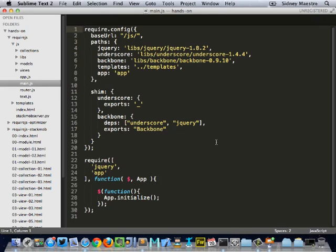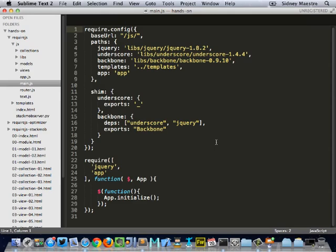And so, this is the beginning. This is where we actually configure our application. We're setting our base URL. And then we're pointing our paths to some different libraries. Now, in some situations, you could point to an actual CDN if you wanted. But in this case, I'm actually putting all of my libraries into a libs folder so that I can compile them together for my application and optimize them. We've got our underscore library, our backbone, and we're also pointing to our templates folder, as well as defining an app.js file.